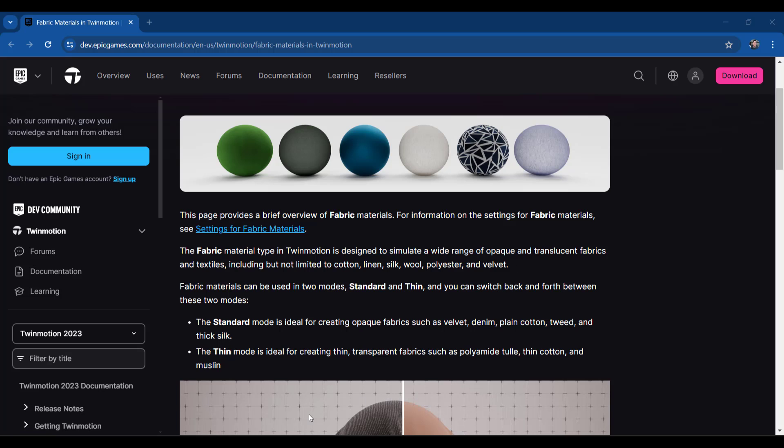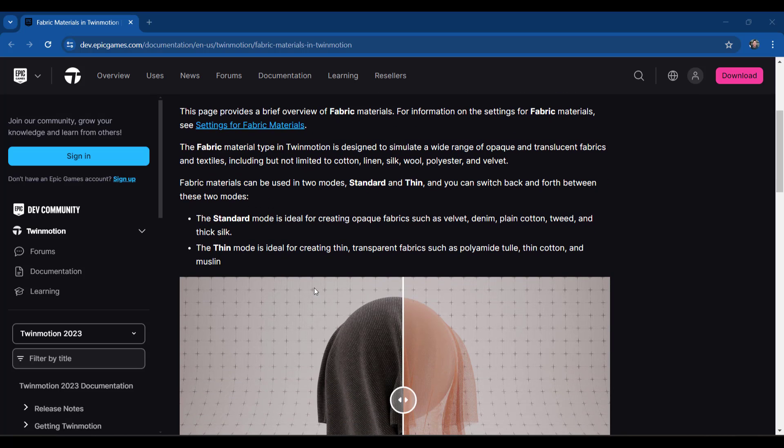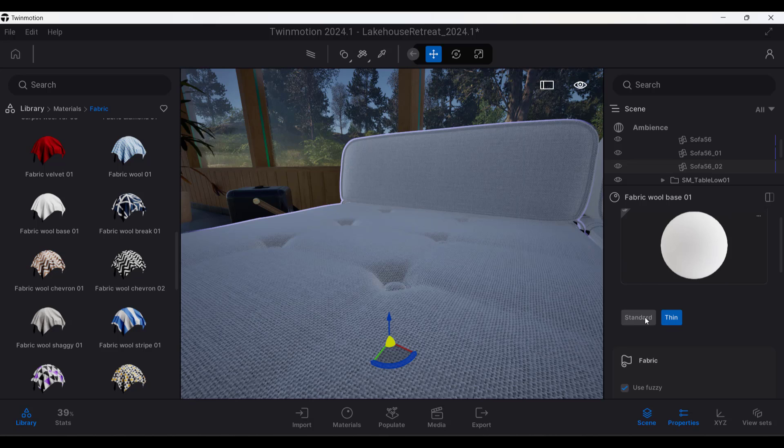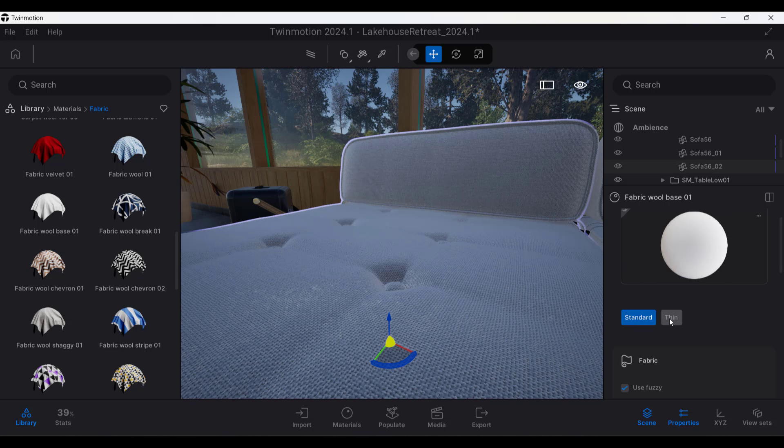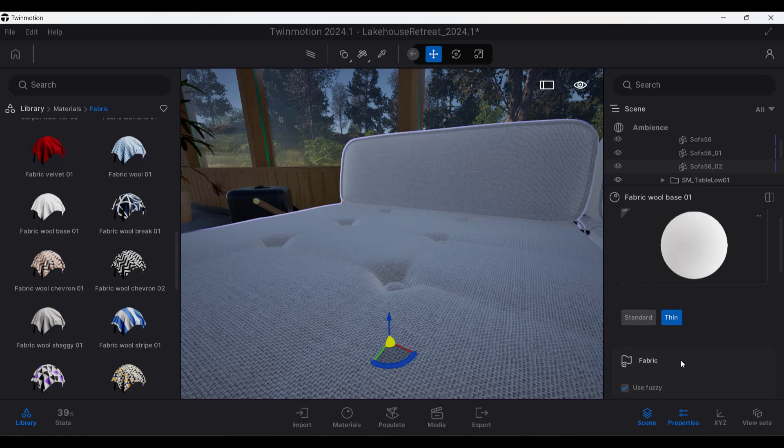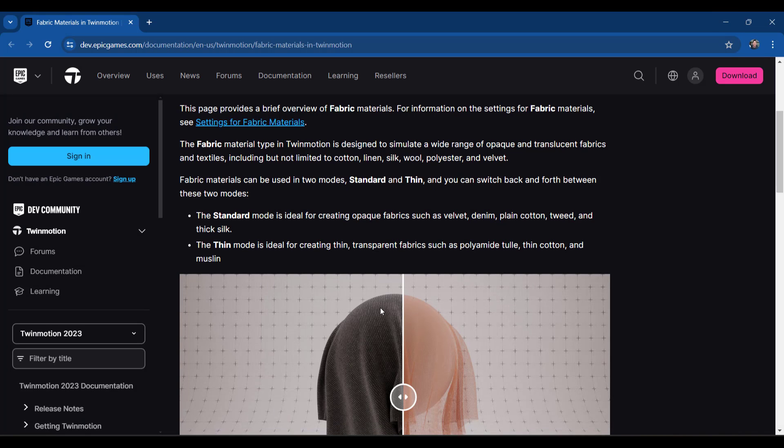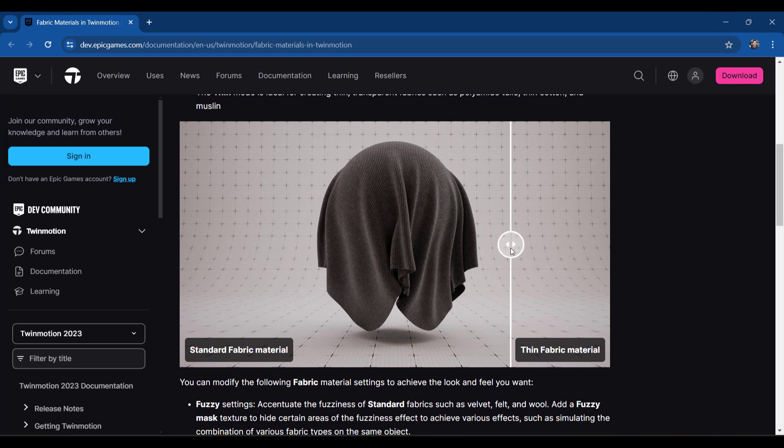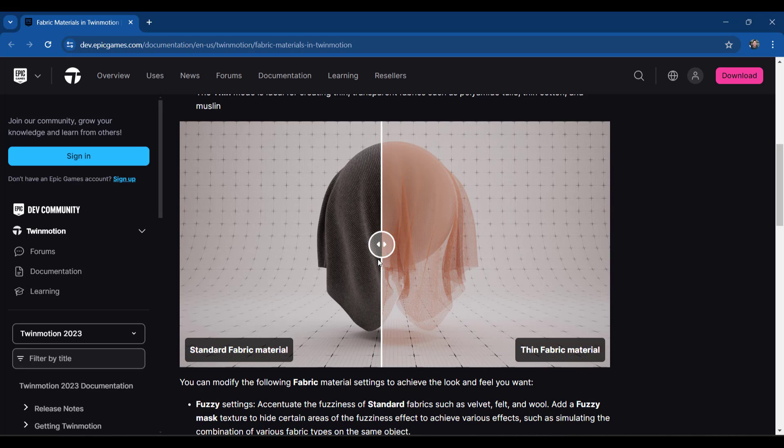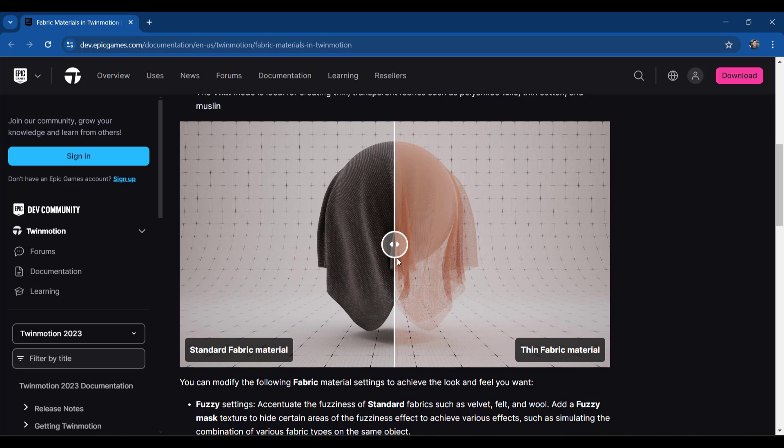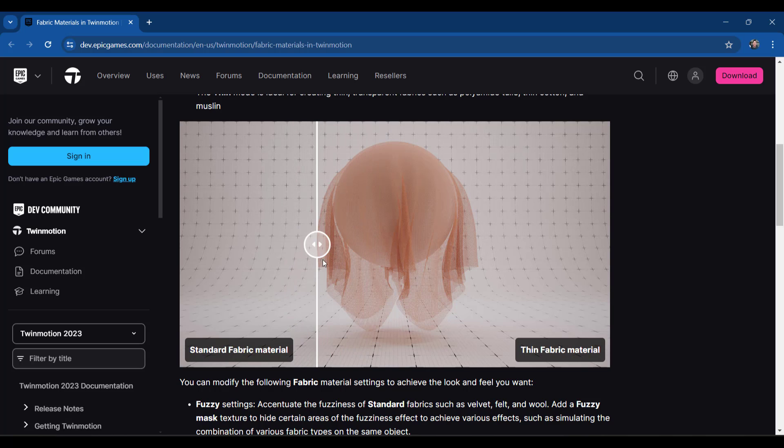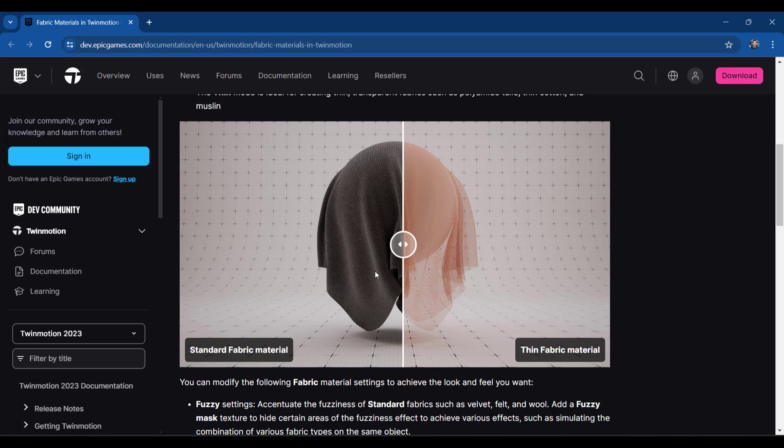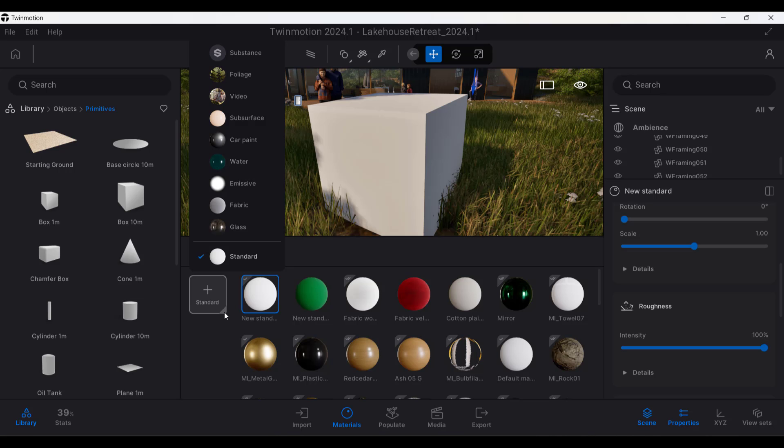And so they've also updated the fabric workflow. So now there's two options. There's options for standard and thin. And you can find those over here on the right-hand side under your material. You can select between standard and thin material. But basically what that's going to do is your standard is going to be exactly what it sounds like. It's going to be your typical fabric material. Where the thin is going to be for things that are see-through. So if you want to create like drapes or other things like that, you can use that thin setting.